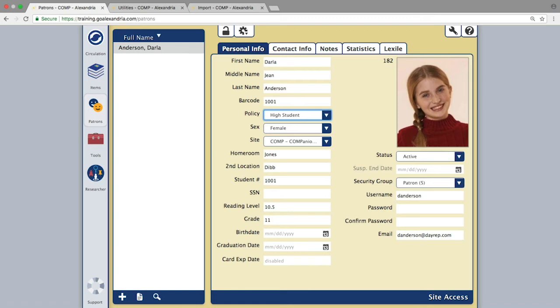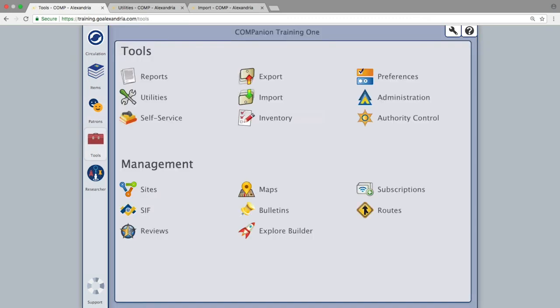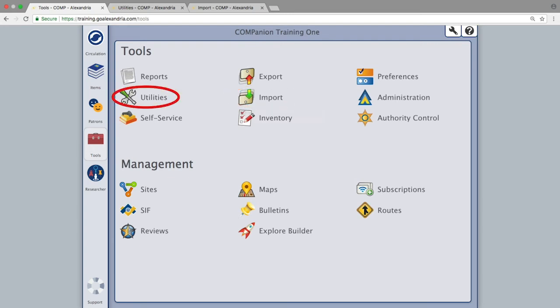In the event you need to update information for multiple patrons simultaneously, this is best done with either an import file or with a patron change utility.